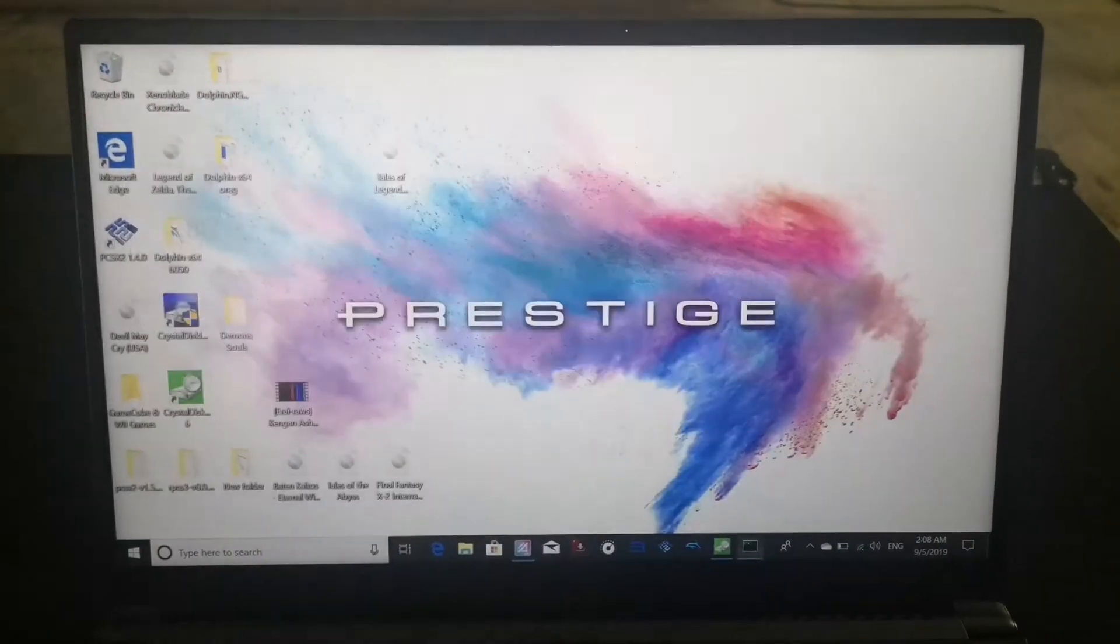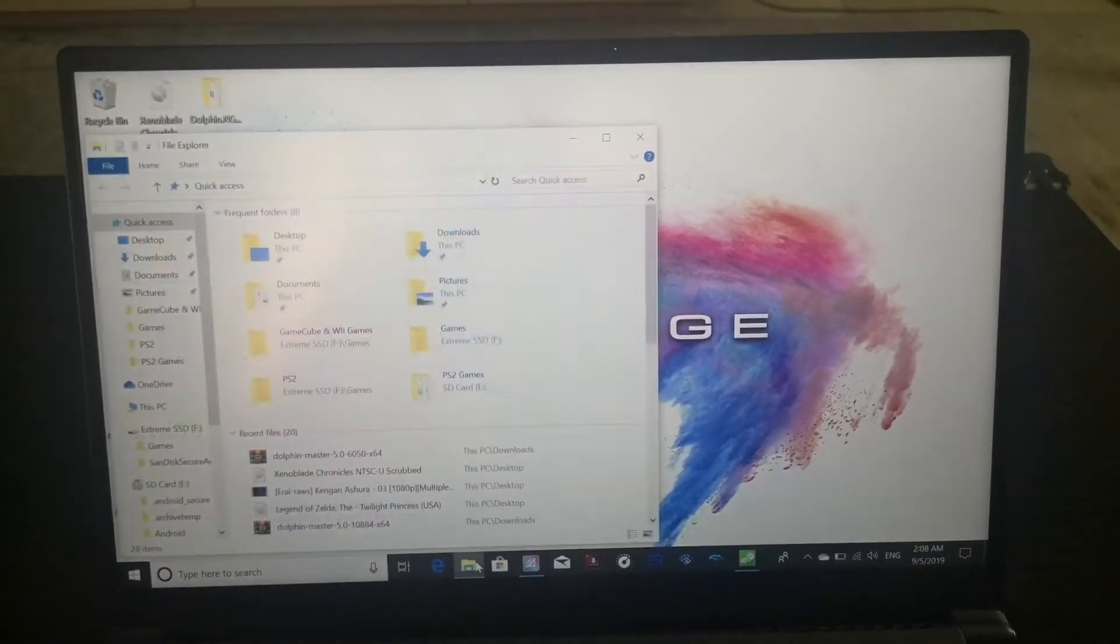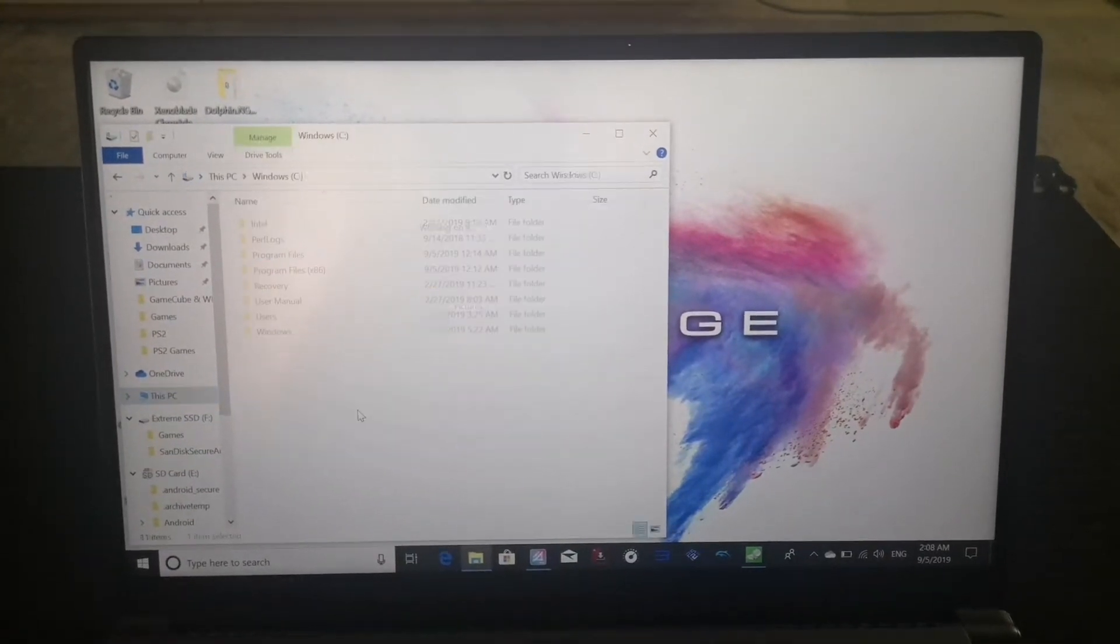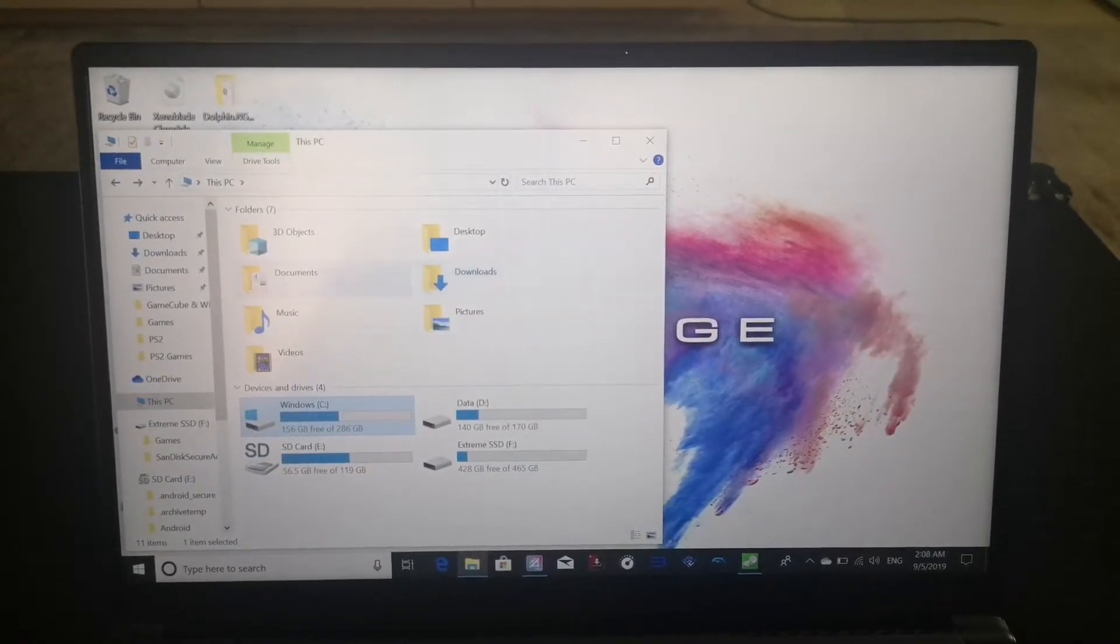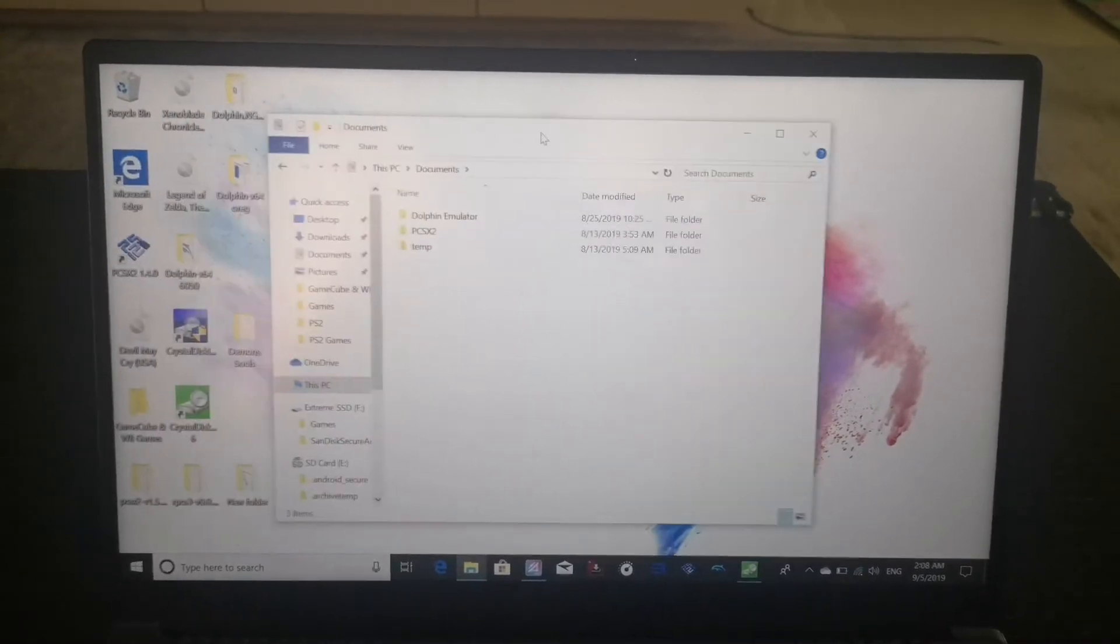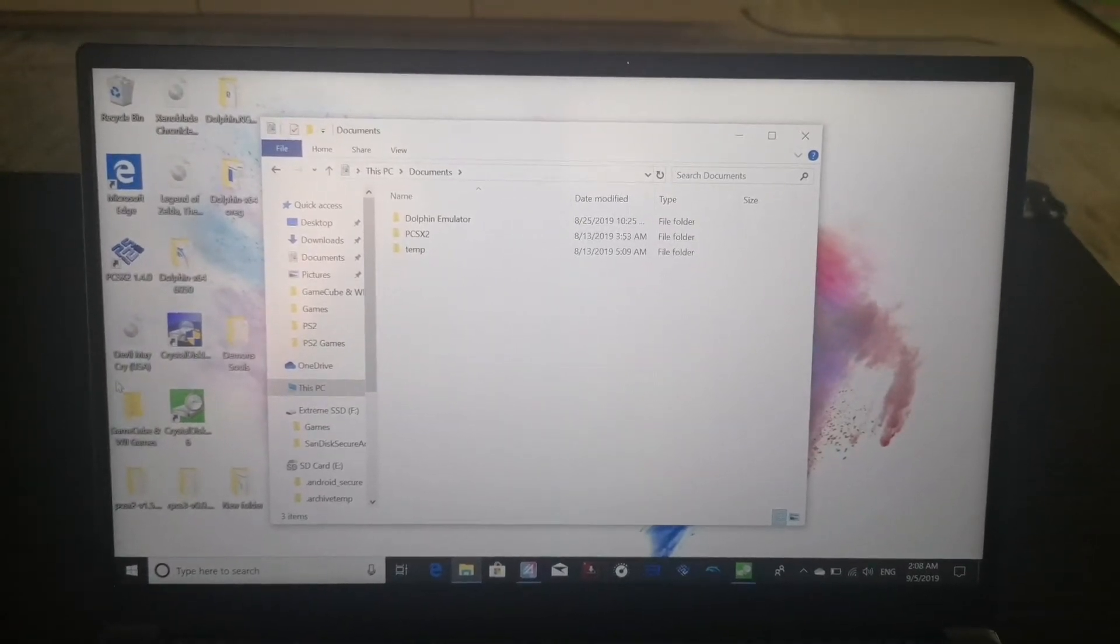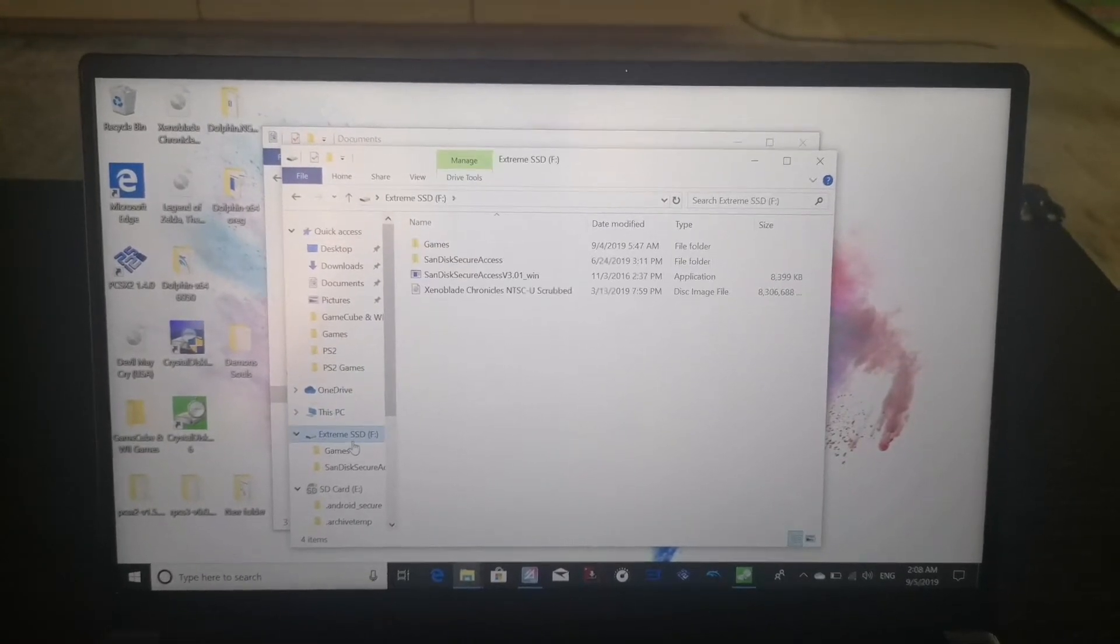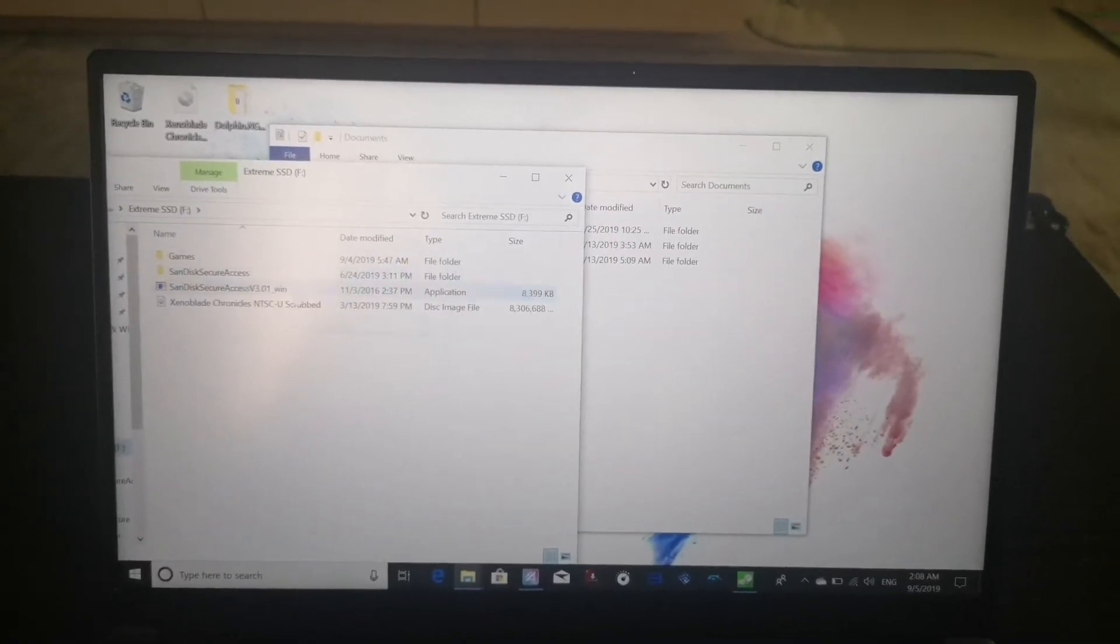I'm gonna go to C folder. So one sec, so we go to my computer, PC, C folder. See documents, okay put it in the documents and we're gonna open the SSD. So we're gonna go to extreme SSD and take this file and send it to the other C folder.